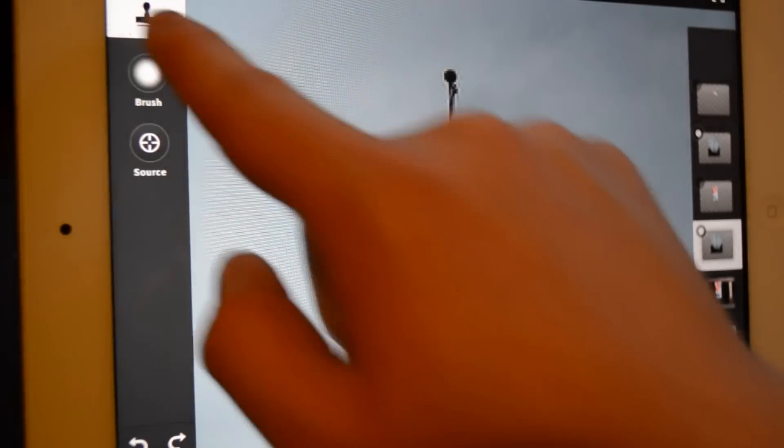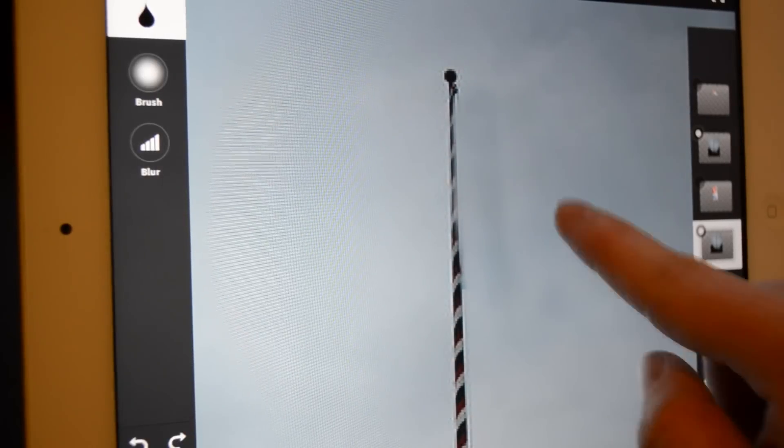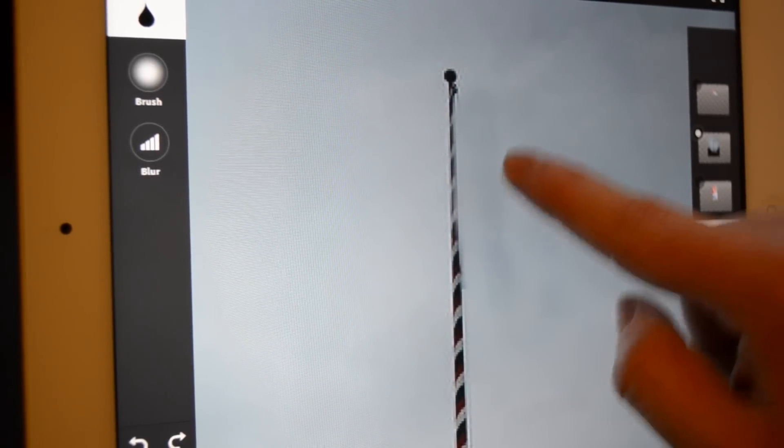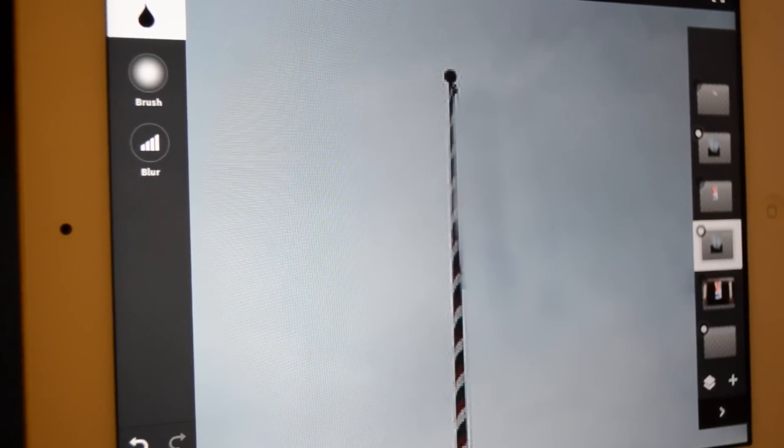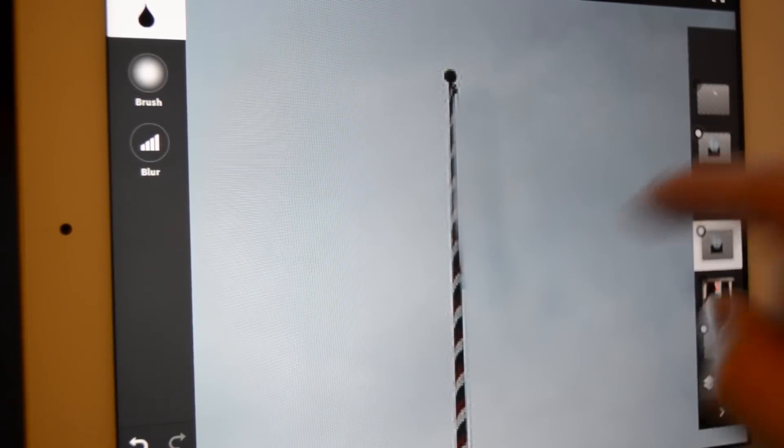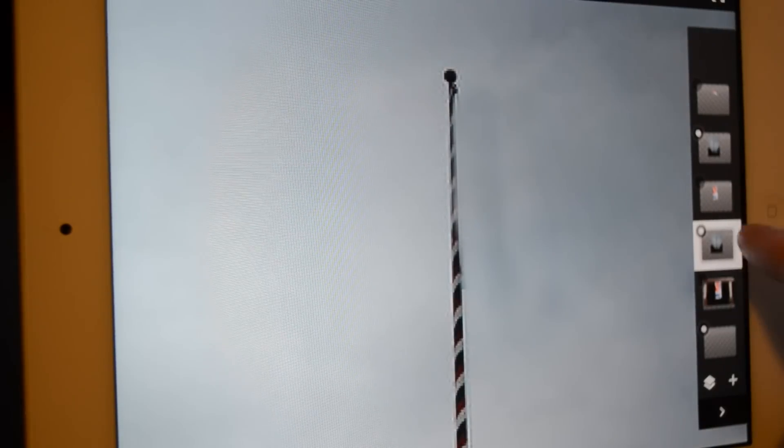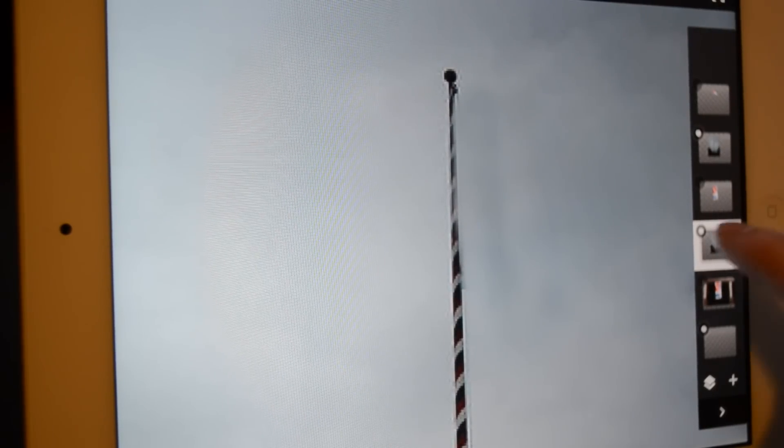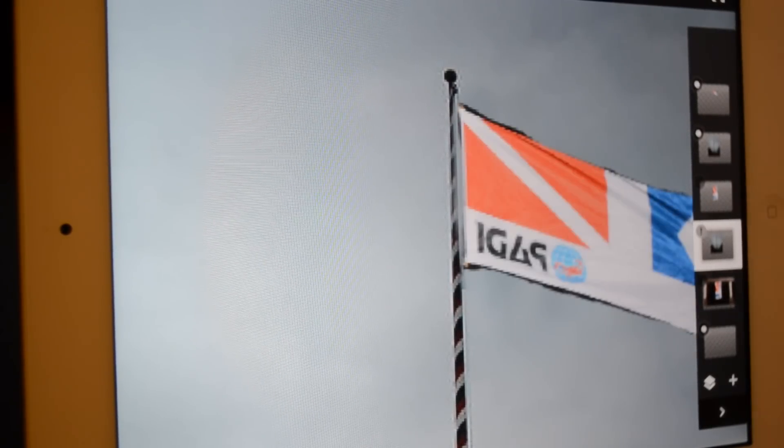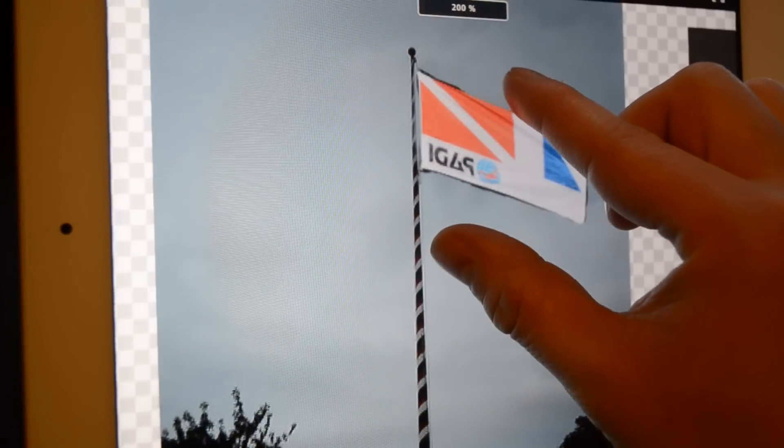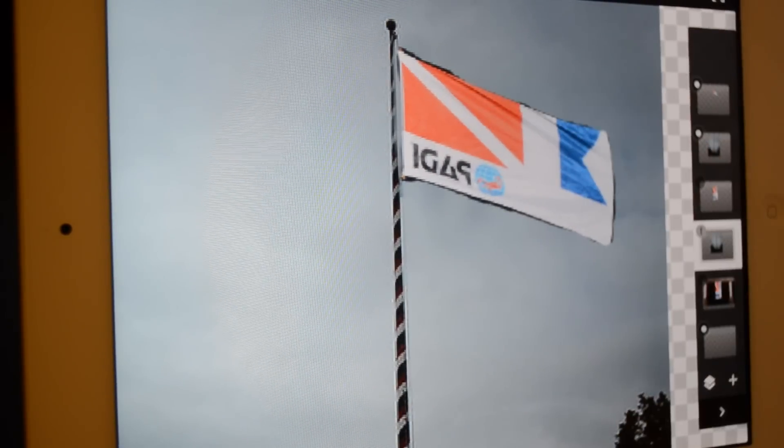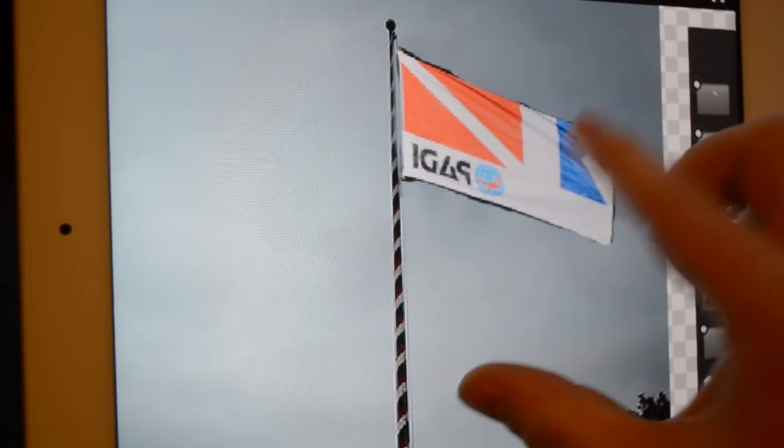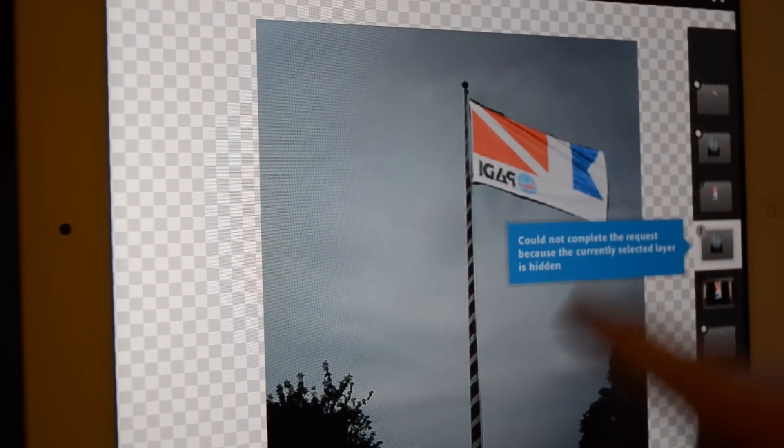You can go into the tools again and pull up the blur tool, smudge tool, if you really are picky about it. But again, I'm not trying to do a perfect Photoshop here. I just kind of want to show you the basic features and usability of it. Either way, we can go ahead and just put that flag back on. And as you can see, we've done a decent Photoshop job in, you know, like a minute here using an iPad, which is pretty cool.